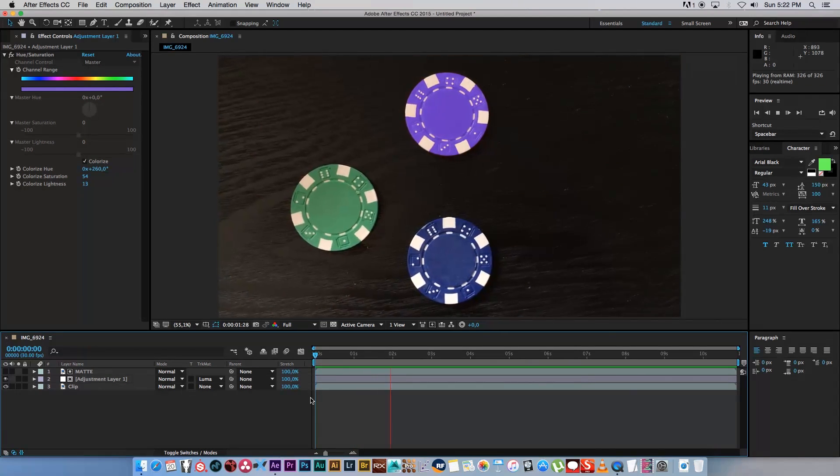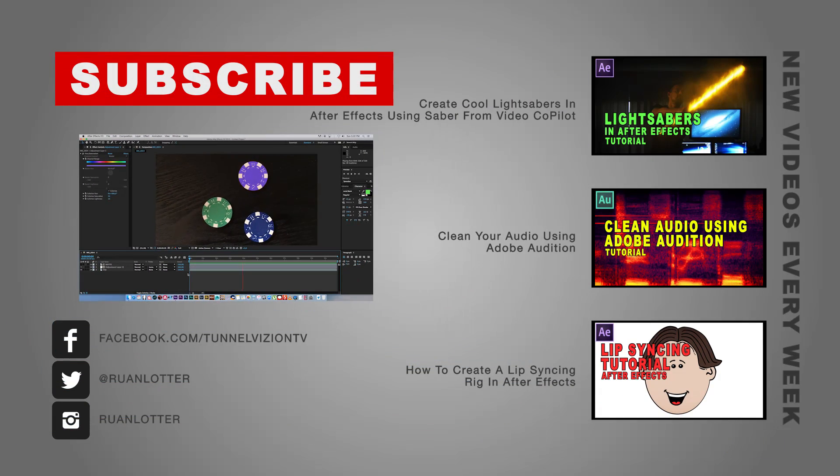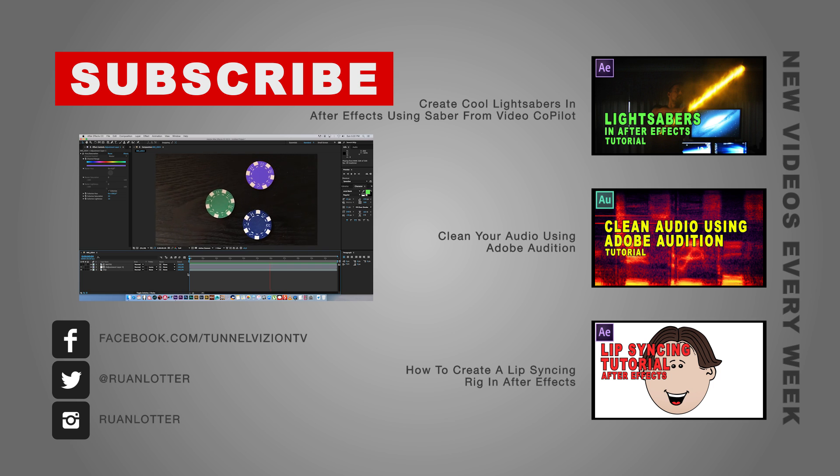And that's basically how easy it is to use matte in After Effects to affect only certain objects or certain areas of your video.